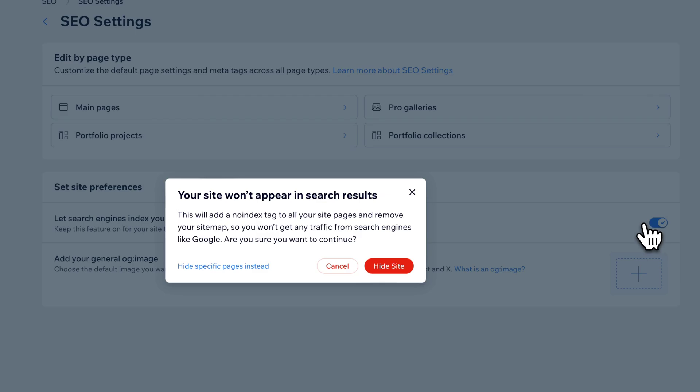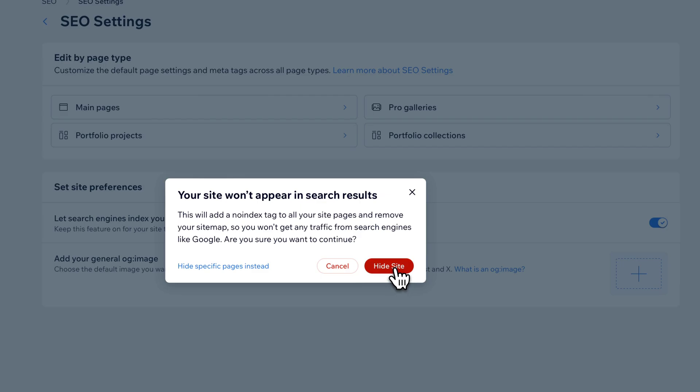This is basically saying that it will add a no-index tag to our site pages and remove our sitemap, so we won't receive any traffic from search engines like Google. If you want to continue, then you click this red button to hide your site.